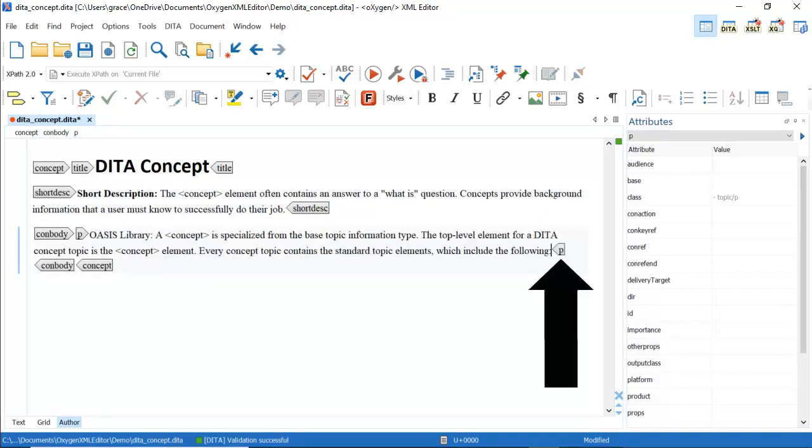The p element represents a single paragraph and identifies a string of text that has a single main idea.